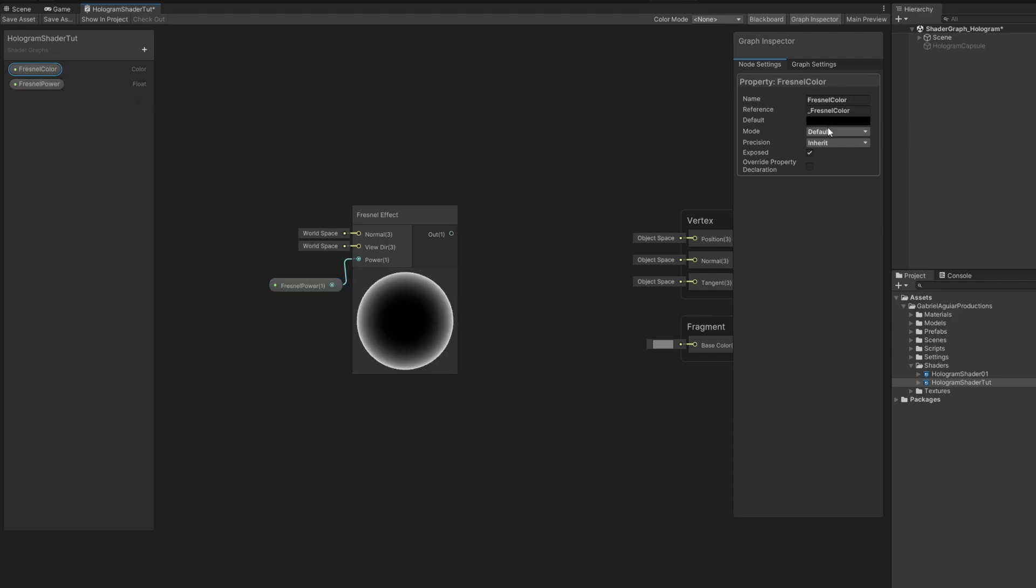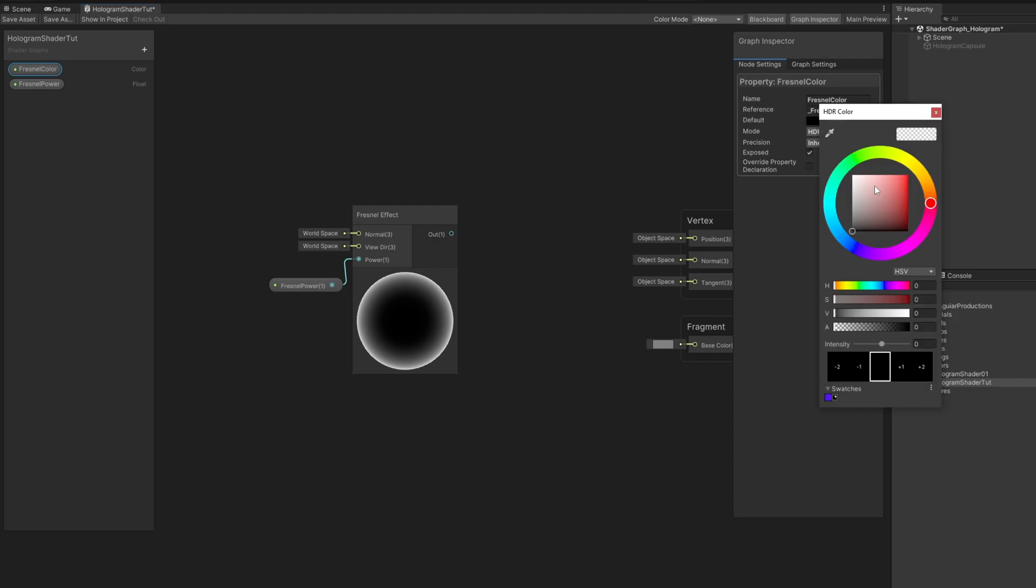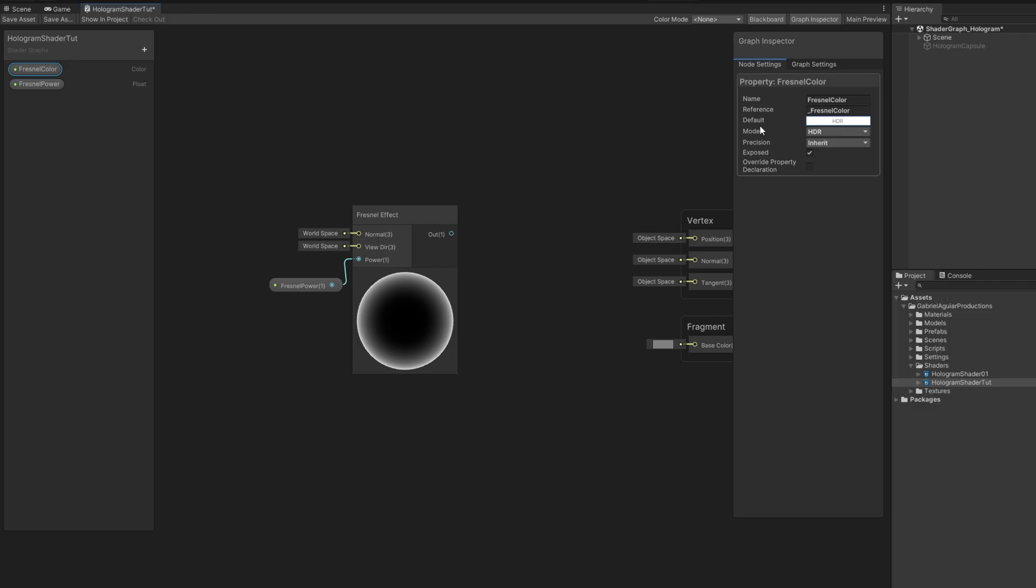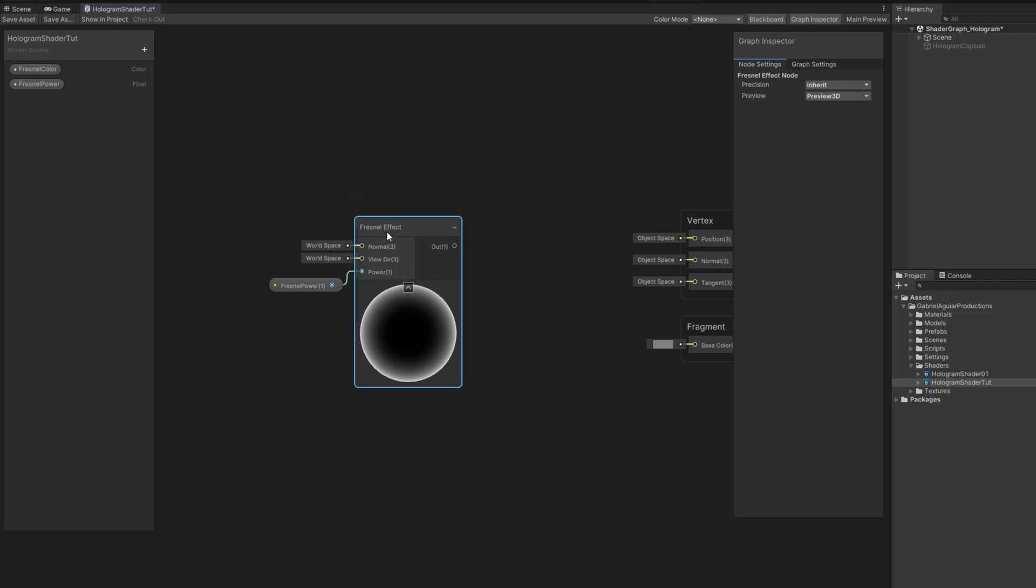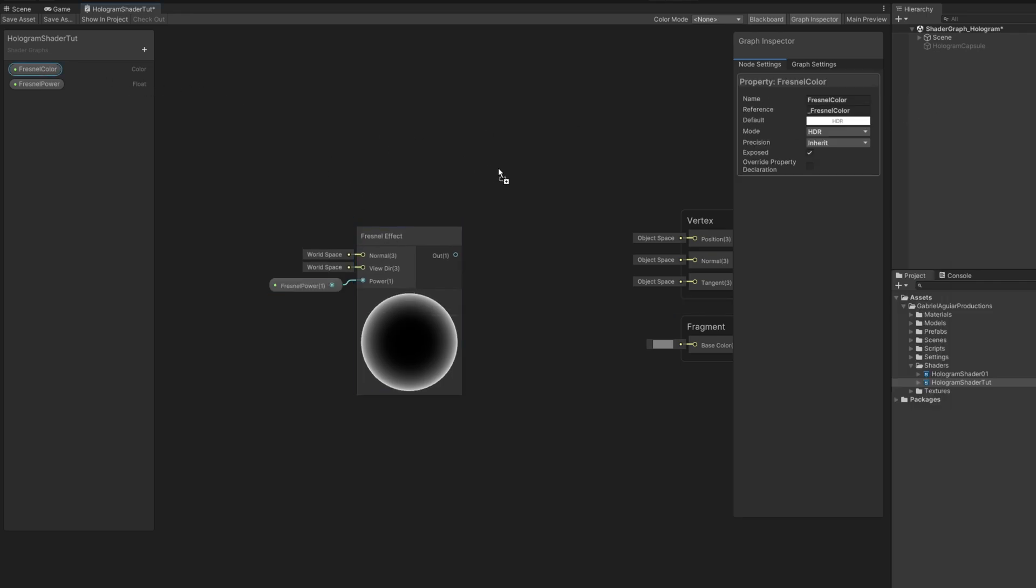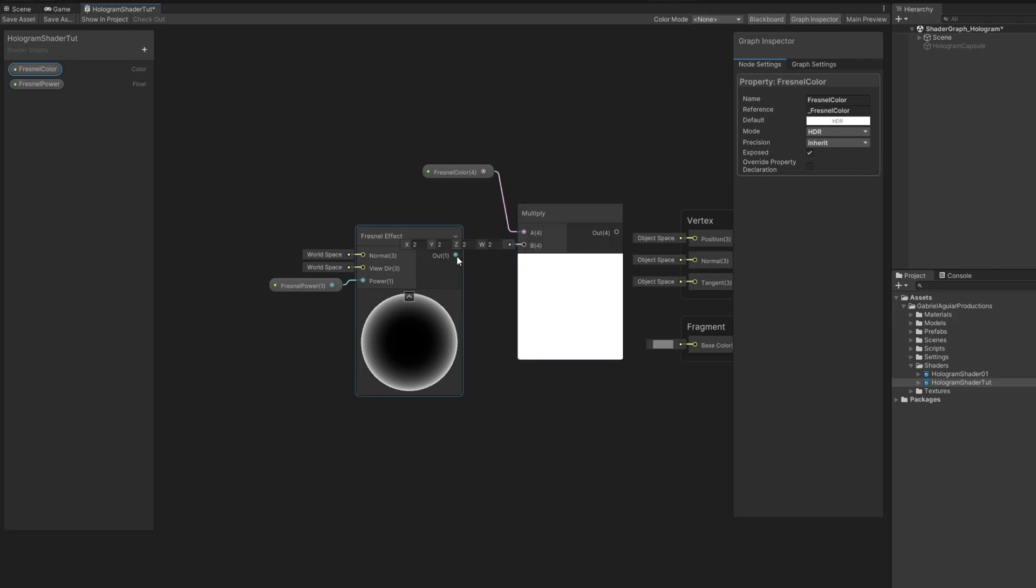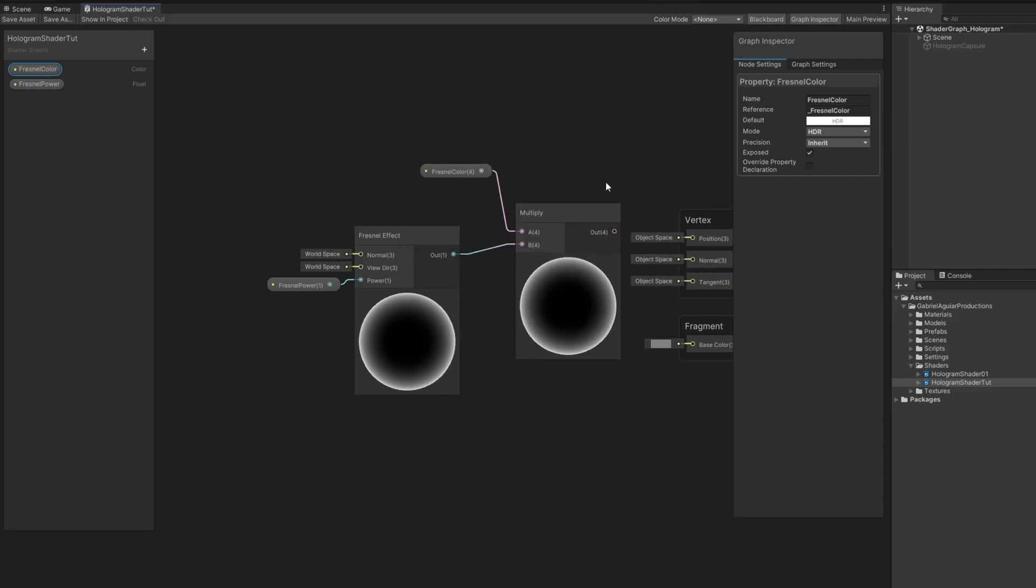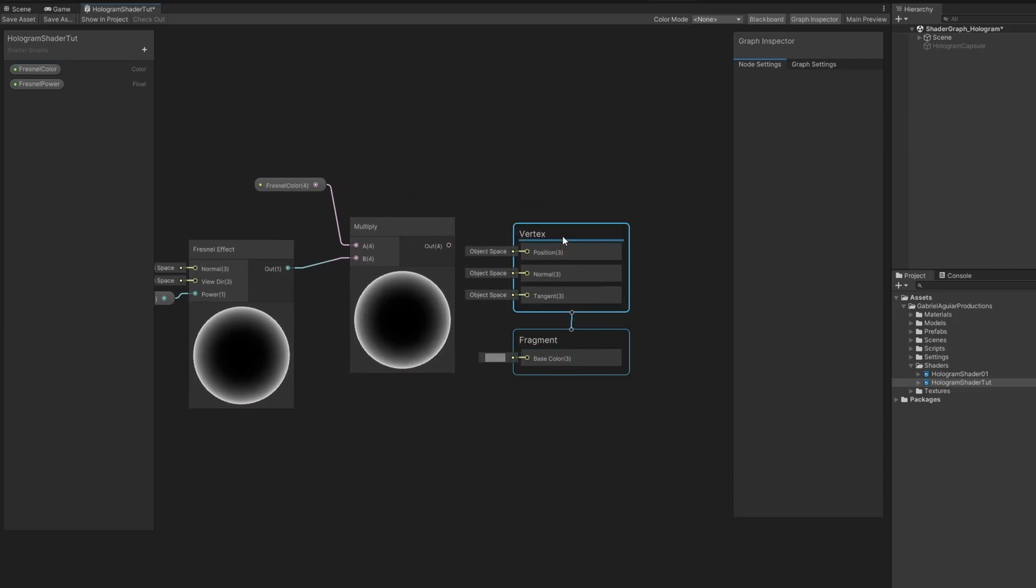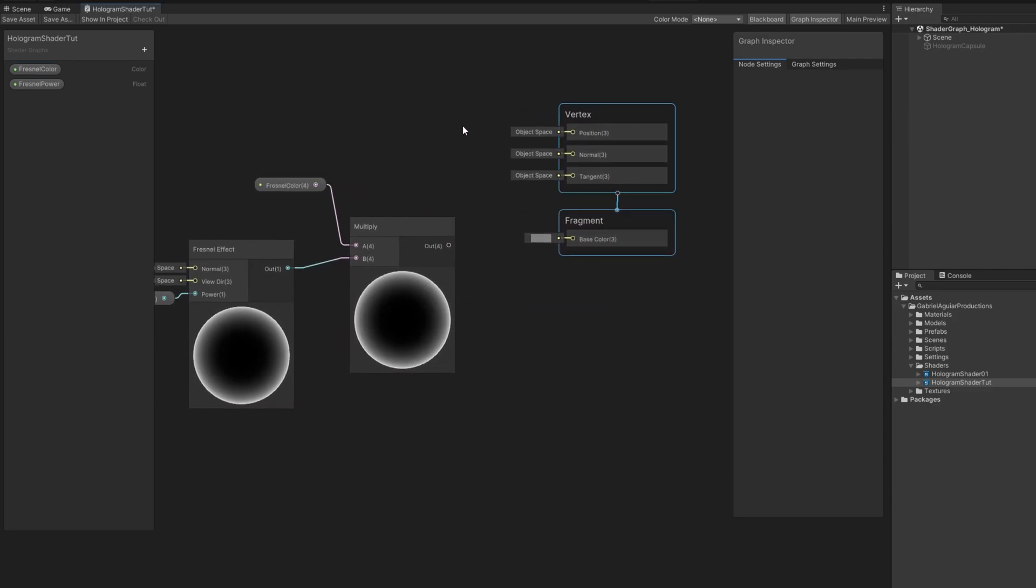For the color, let's turn on HDR for the mode, so we can control its intensity. Let's make sure the default color is white, with alpha at 100. If we want the color to influence the Fresnel effect, we multiply these two together. And then we can connect this to the base color, save this asset.